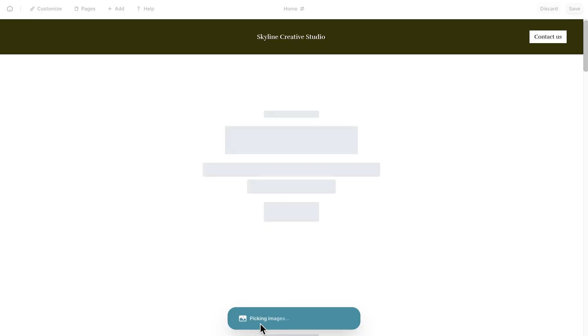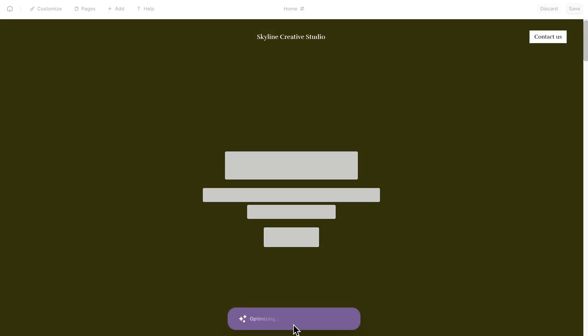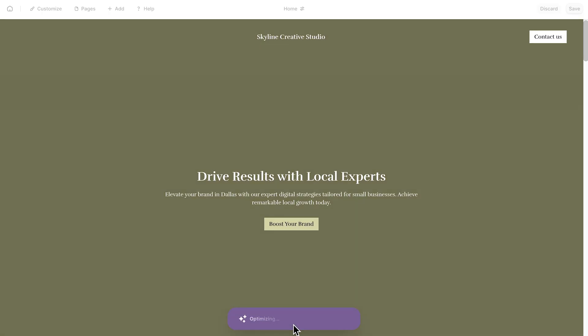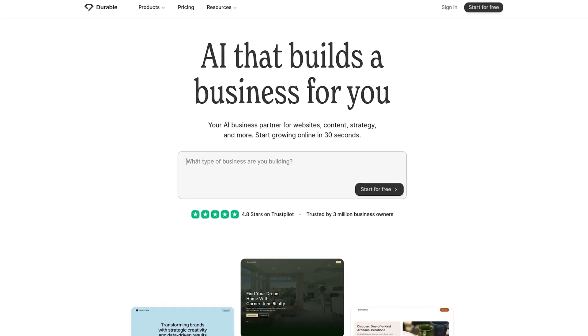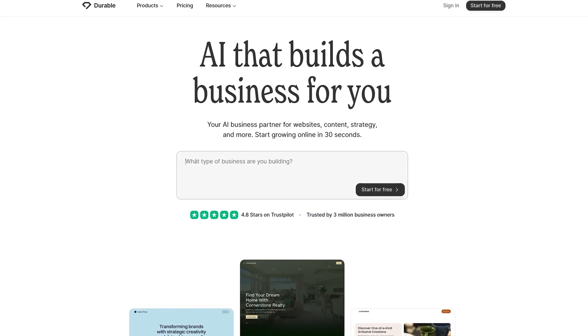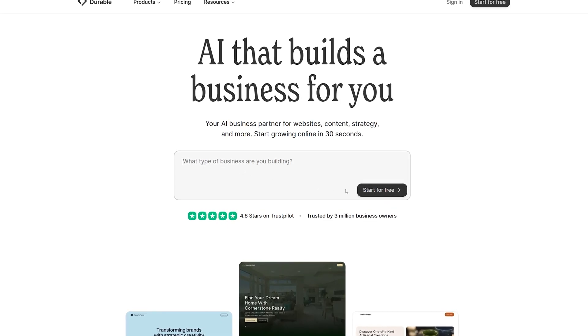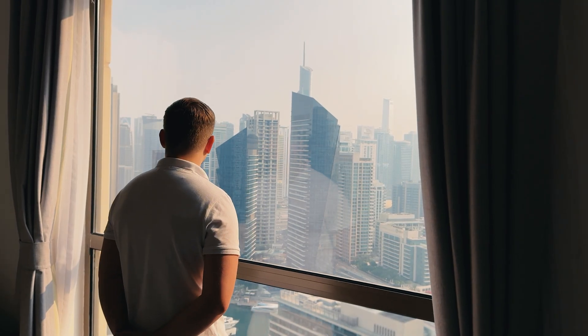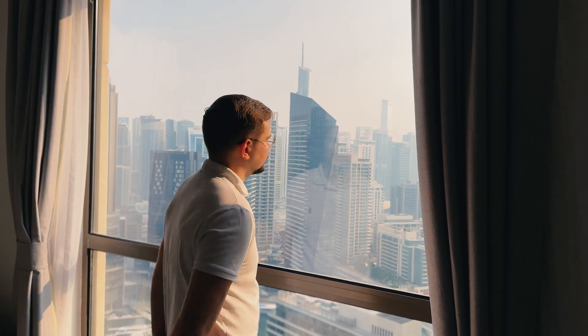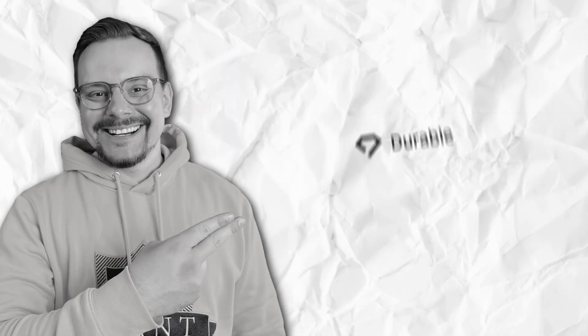While traditional website builders can take hours or even days to set up, Durable generates a professional site in about 30 seconds. So yeah, it isn't just a simple page constructor. It's more like having a complete business toolkit that lets you launch fast and grow without needing a big budget or technical team.